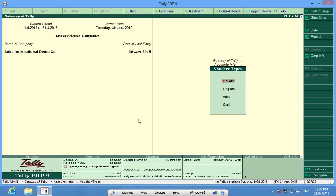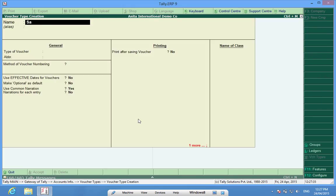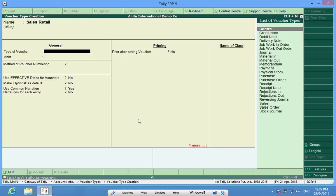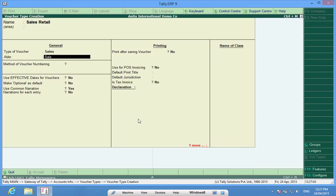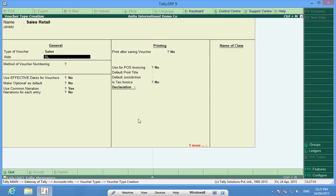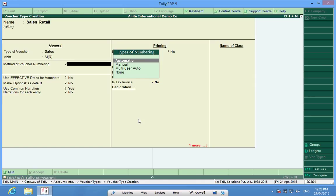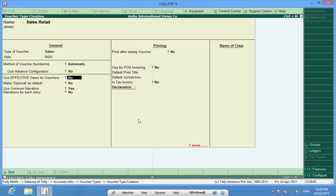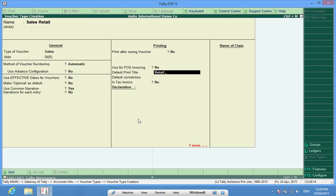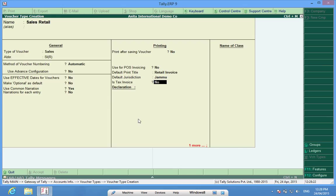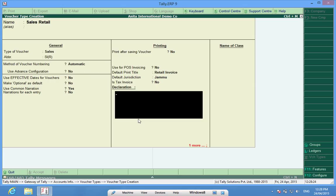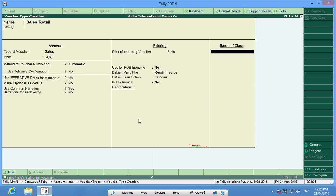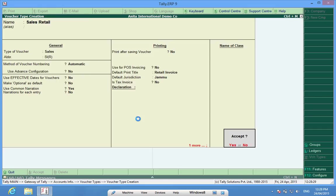I will create sales retail under sales sl retail or you can put some abbreviation. It can be slr. Voucher numbering can be automatic. We can have the title mentioned here. Is it a tax invoice? No. And if I want to create a class I can create the class here otherwise I save this voucher.